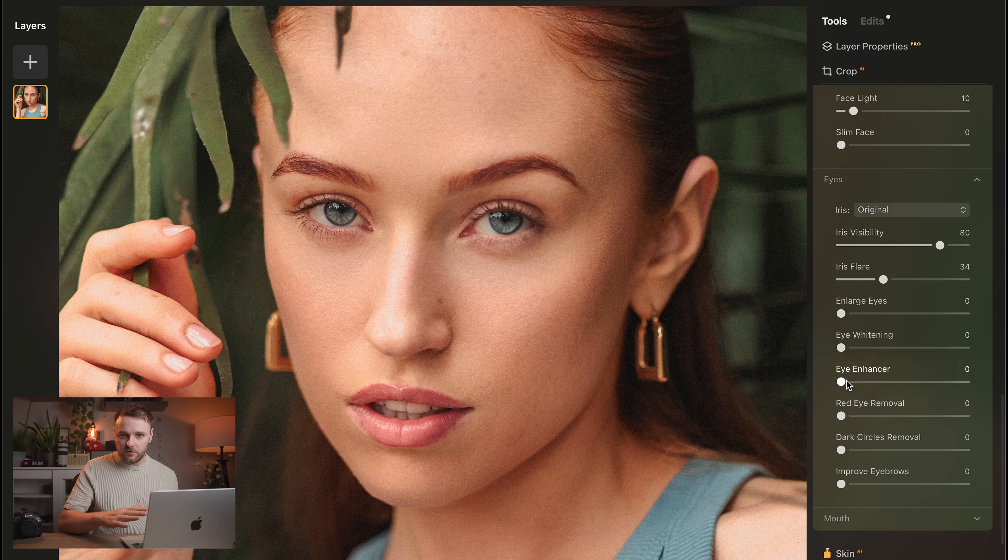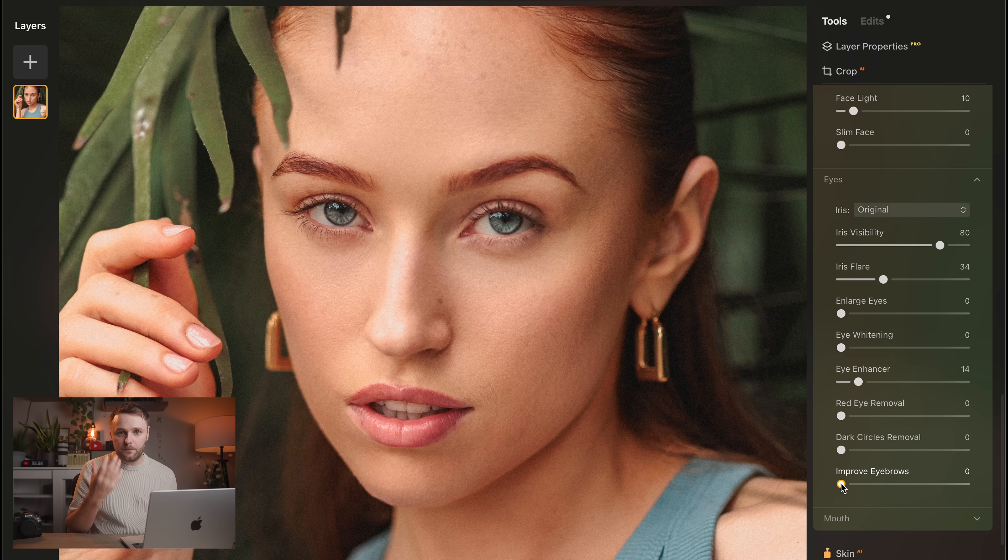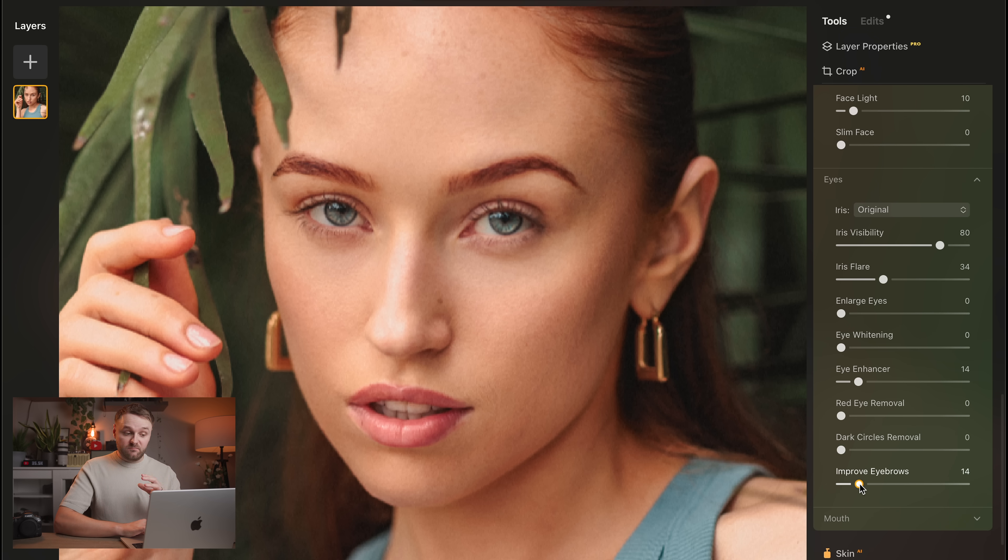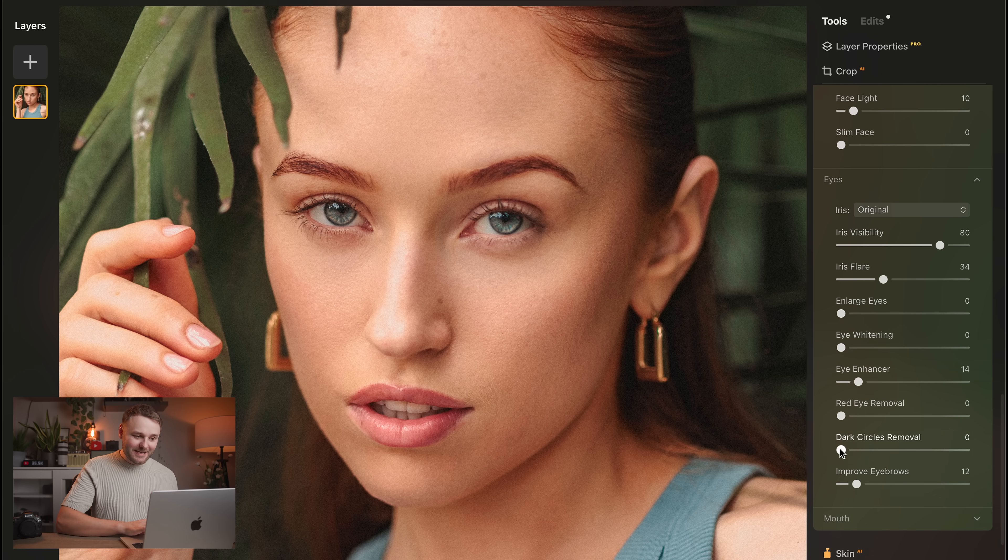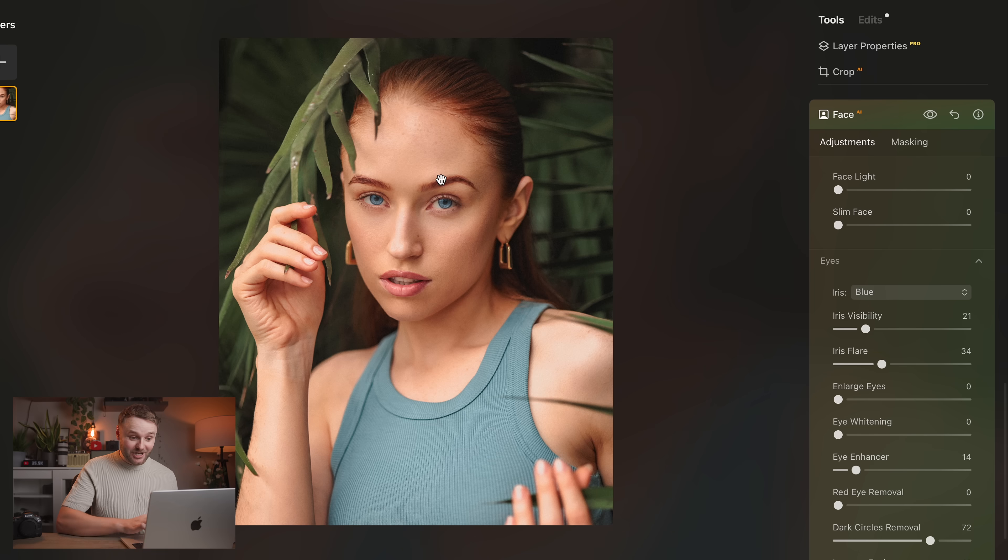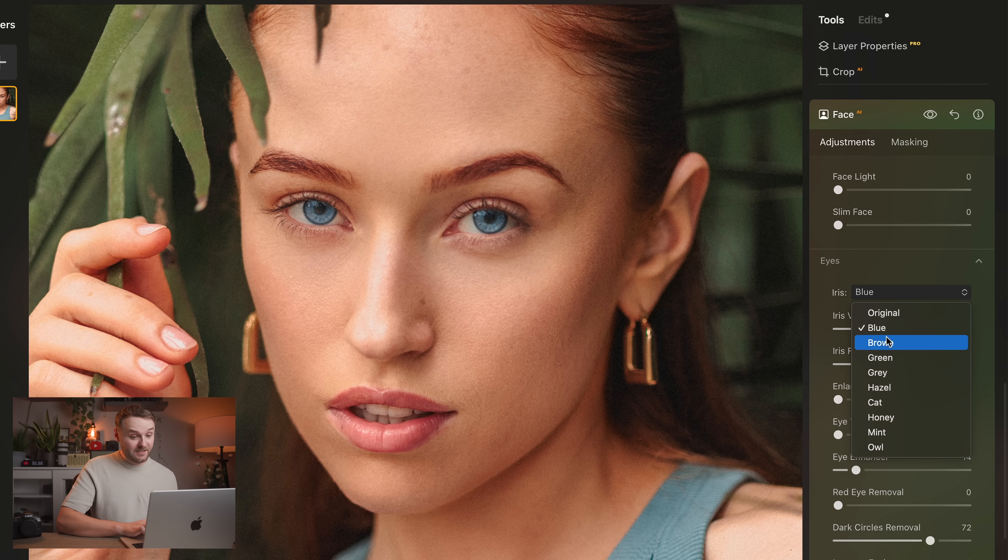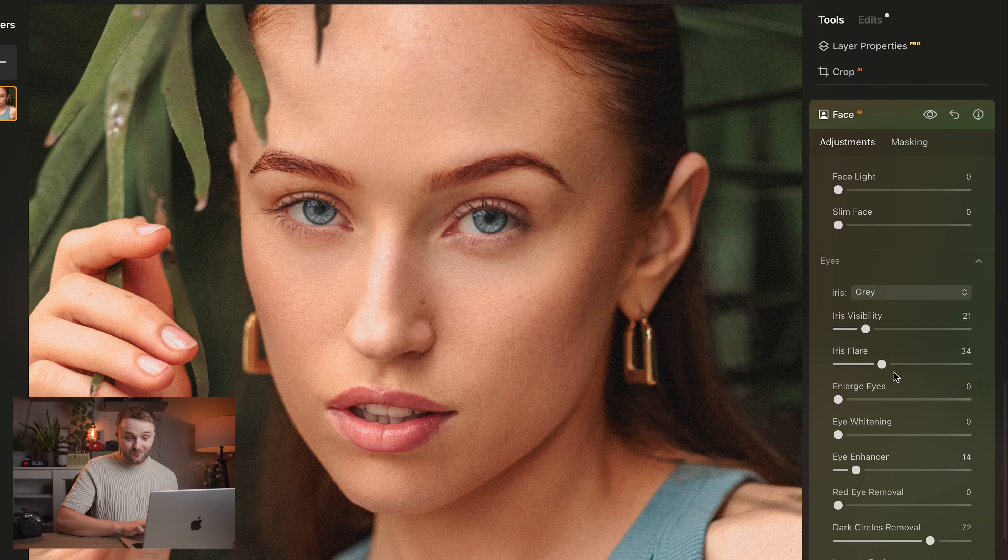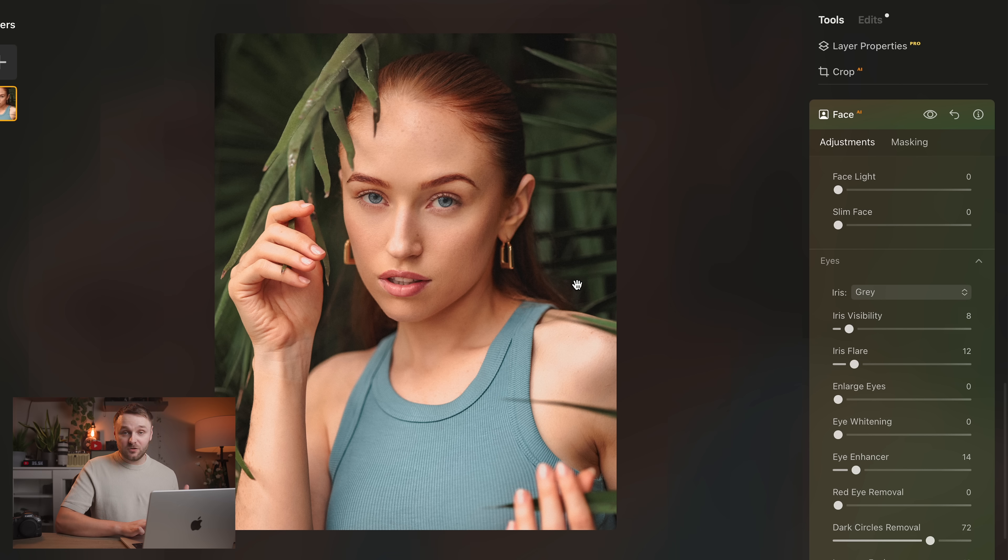And there's a whole load of functionality here. I mean, you can even completely change the iris color if you want, and it does look pretty realistic. Again, it's not something that I've really done often at all, but it does look very cool.